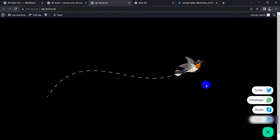In this way you can add multiple social media chat to your website. Thanks for watching this video.